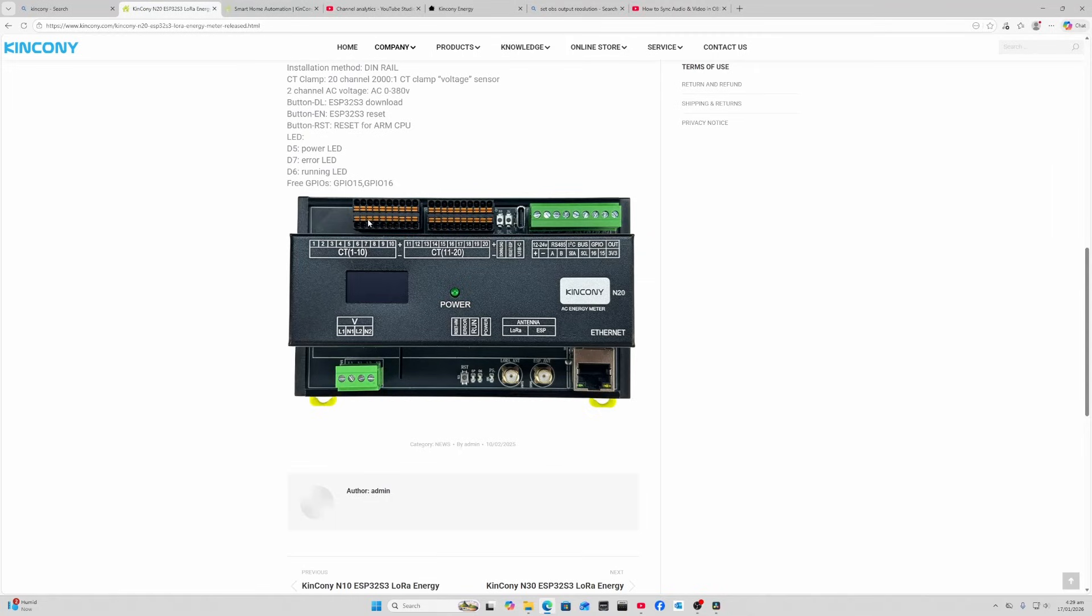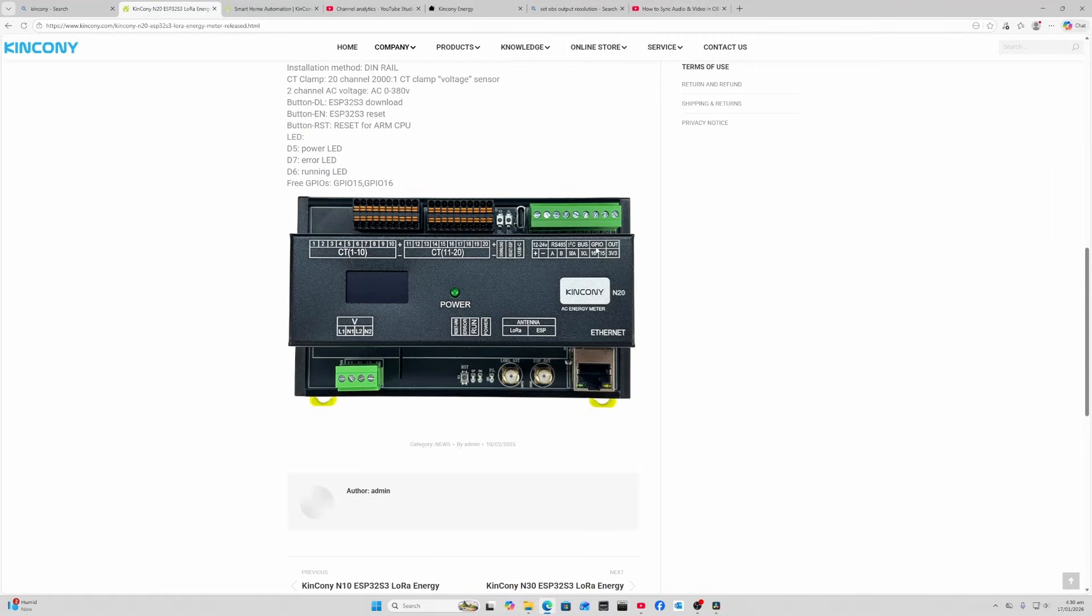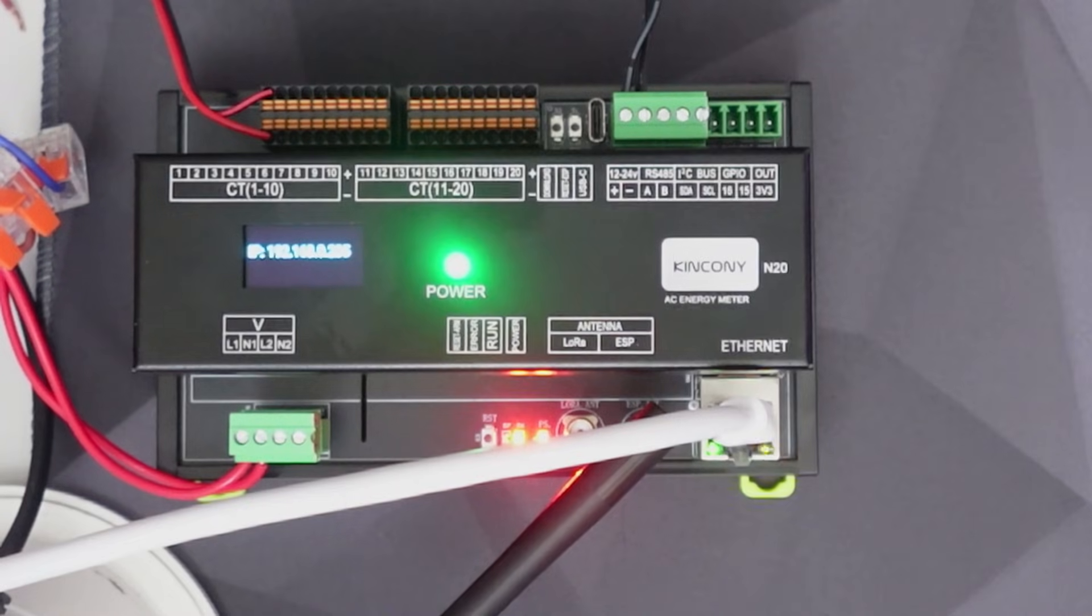It seems like you need to bring a voltage supply in from your mains, and then you've got these individual 10 different clamps for measuring power on different circuits. We've got our normal boot and reset buttons for the ESP32, as well as a USB-C port for flashing. Then we've got our voltage supply - 12 volts is what I'm bringing in - and we've got our connectivity: the RS485, the I2C bus, GPIOs, and a 3.3 volts out. On the other side we've got our Ethernet port, our ESP32 antenna, and a LoRa antenna. We've also got a reset button, an error LED, a run LED, and a power LED, plus this little display that shows us our IP address.